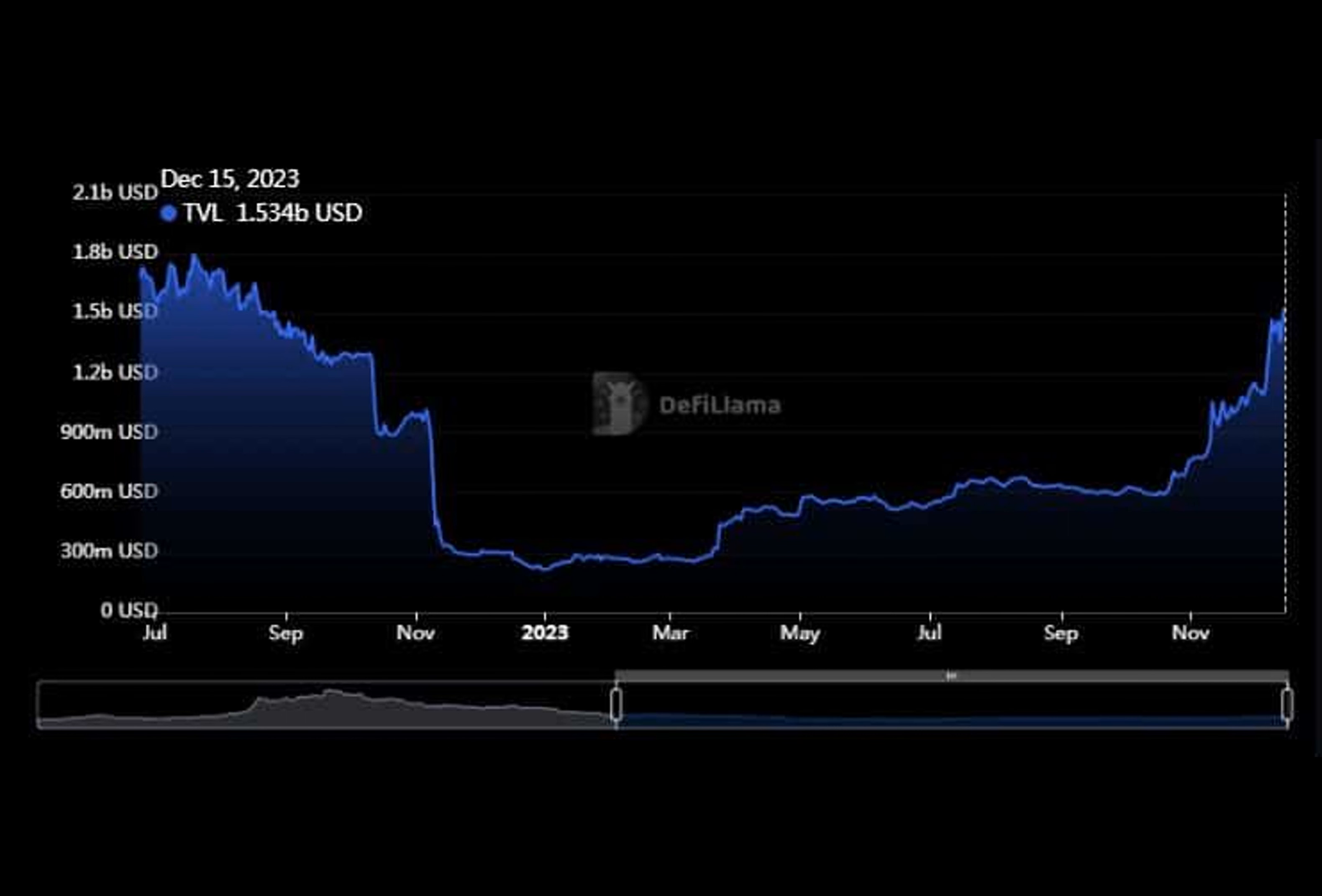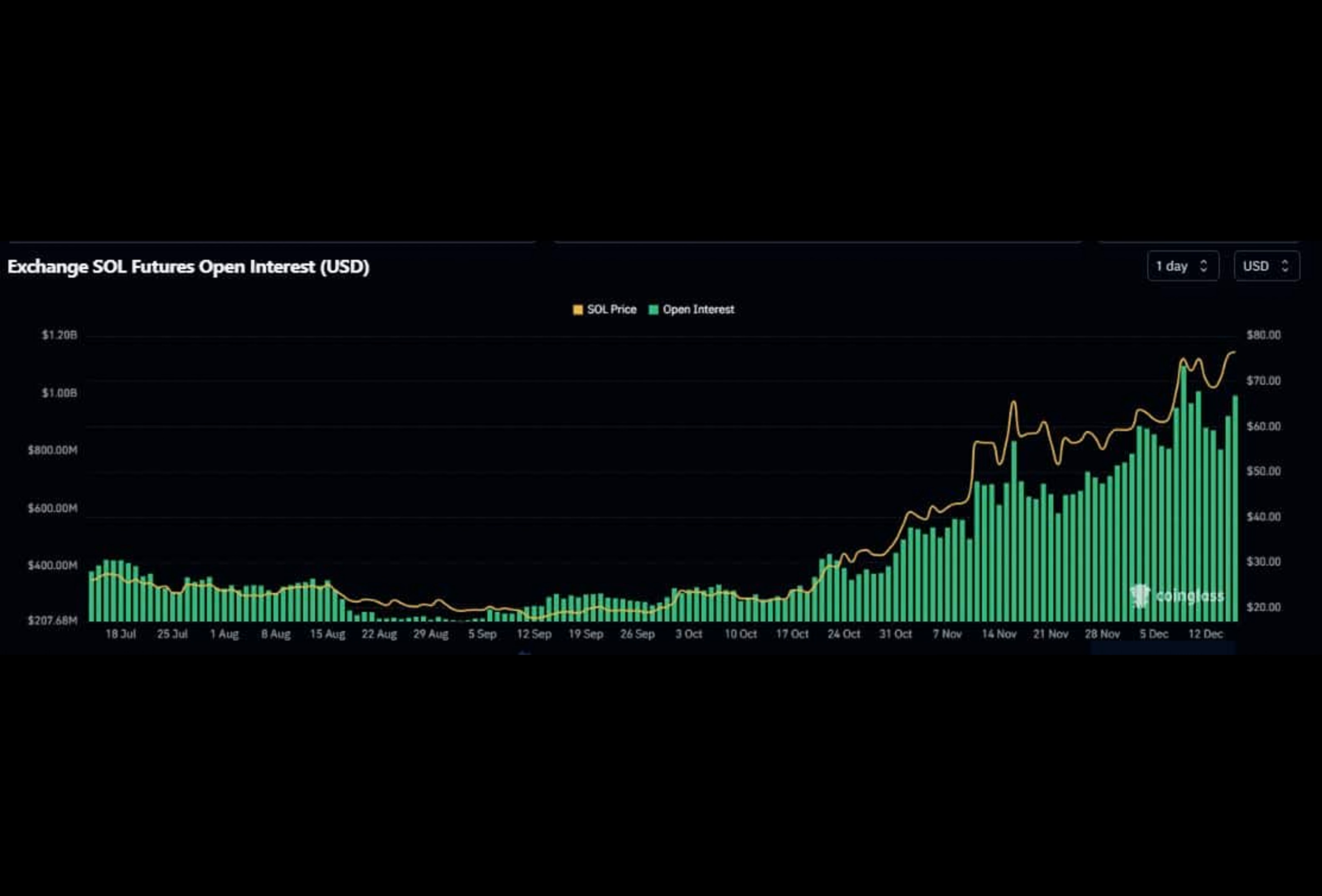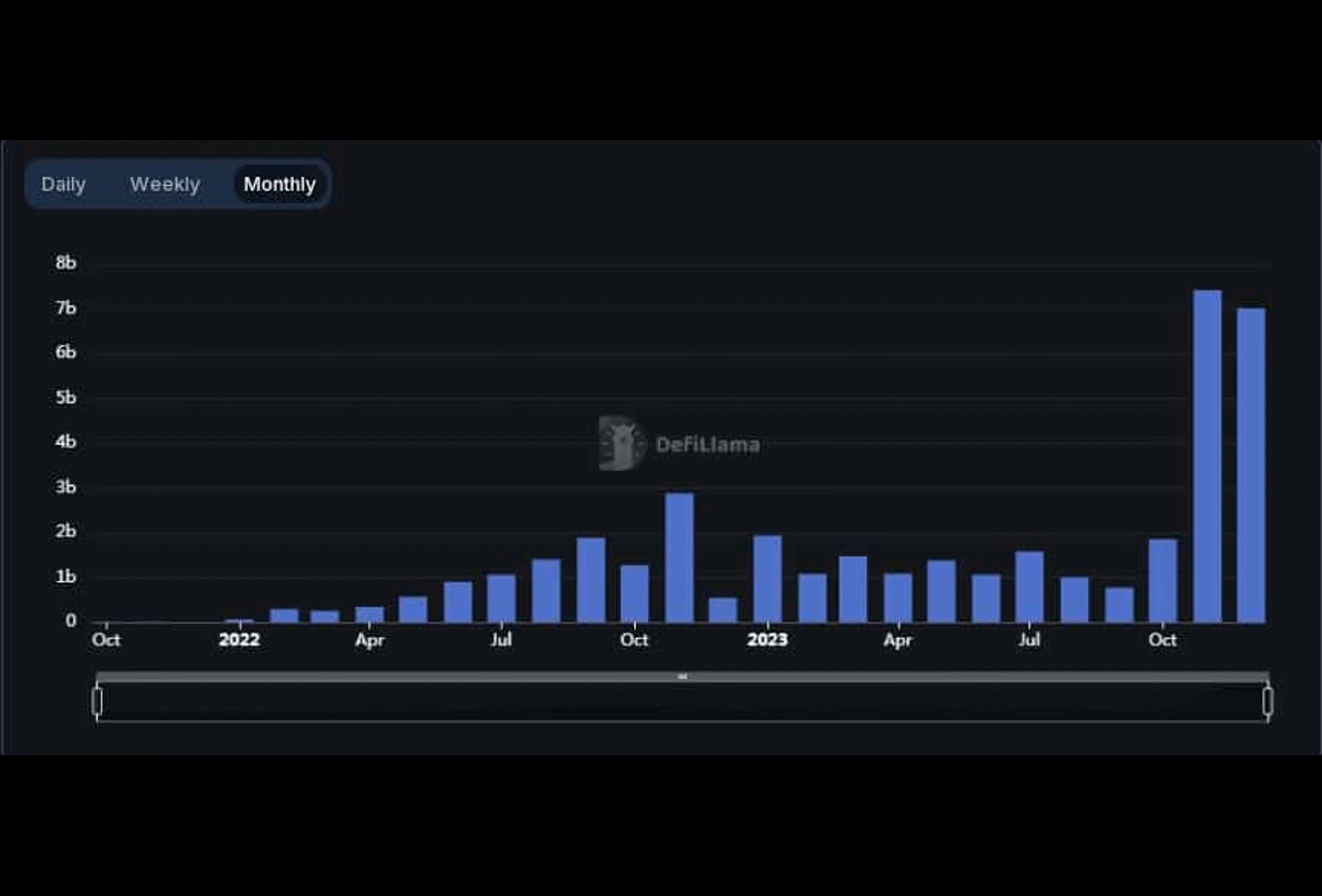The network's DEX volumes have seen a significant uptick with November recording deals worth $7.4 billion, and December already witnessing volumes of $7 billion at the midway point. This trend points to a potentially record-breaking month for Solana in terms of DEX volumes.